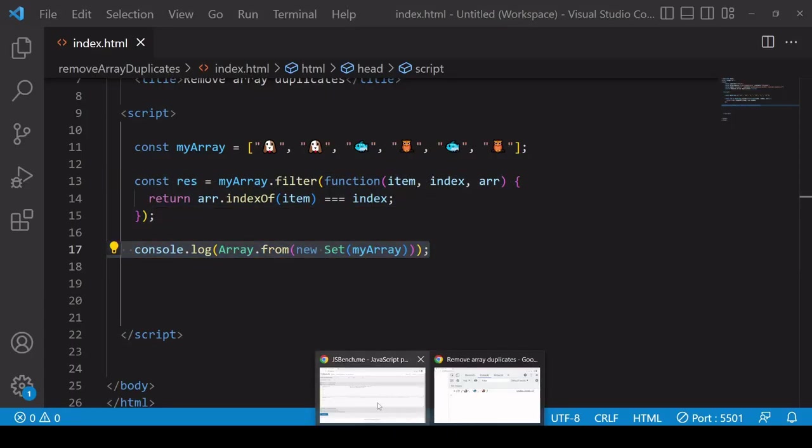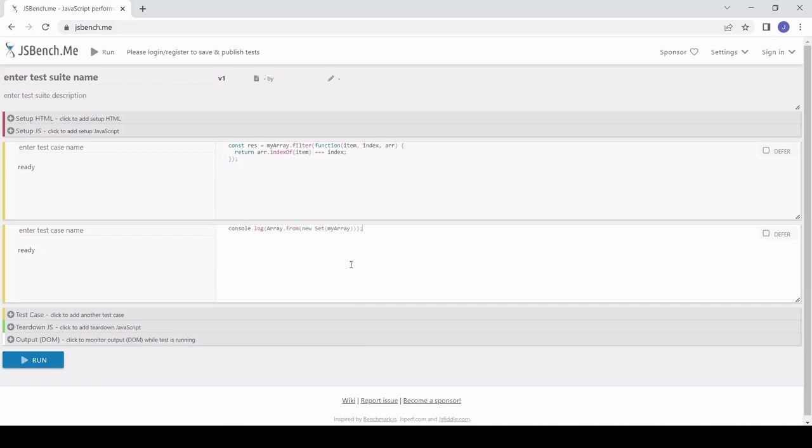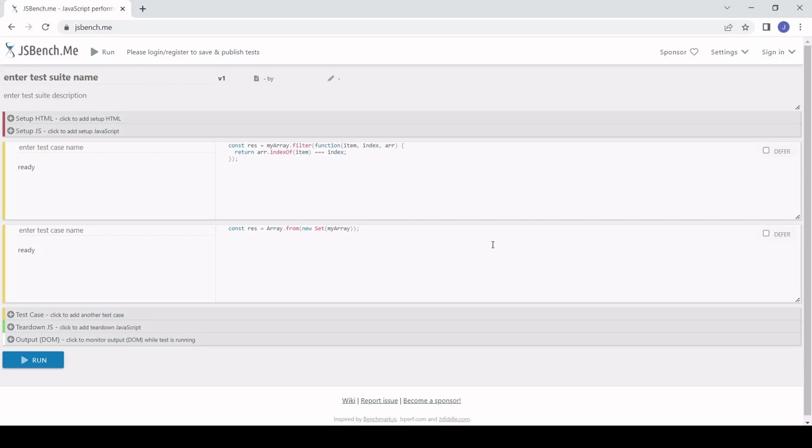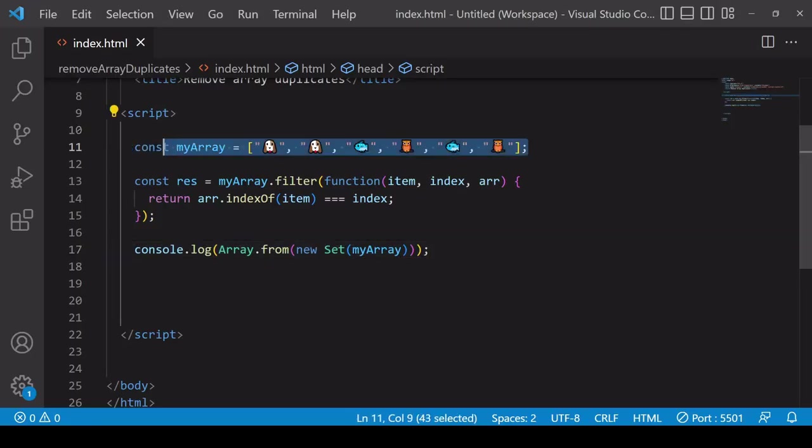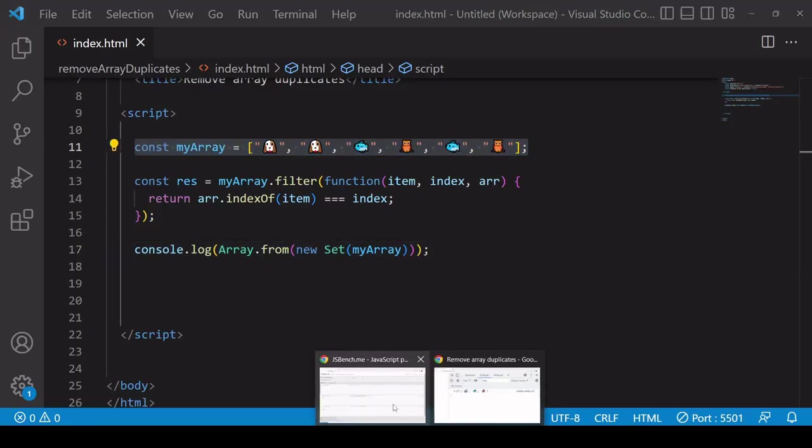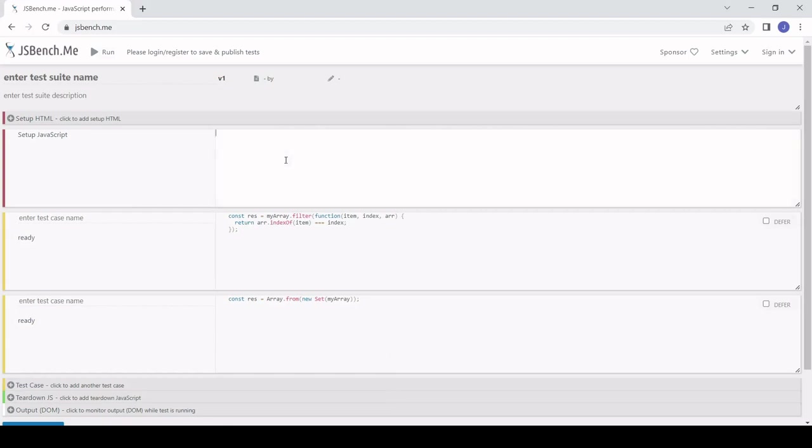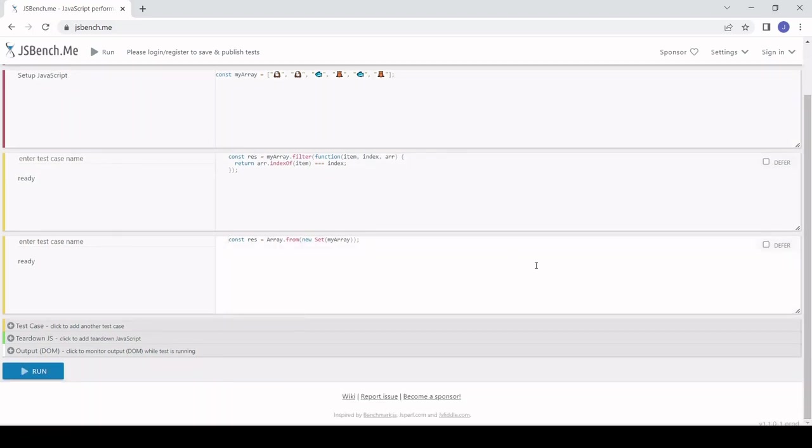I'm going to modify the shorthand code because the longhand code is storing the result in a reference called res, so to make a fair test I also want the shorthand solution to be leading to the same outcome. Before running the test there's a bit of code that precedes both of these solutions and that is the creation of the array. I can place that in setup JavaScript up here and this is going to effectively precede both of the solutions in code without me having to create the array individually in each test case. Now the test is ready to start so we'll see which of the two solutions is quicker.